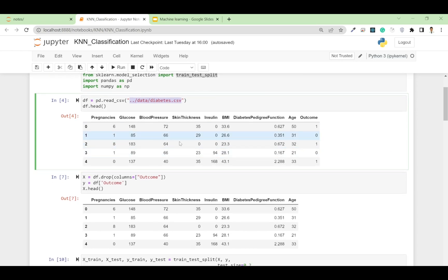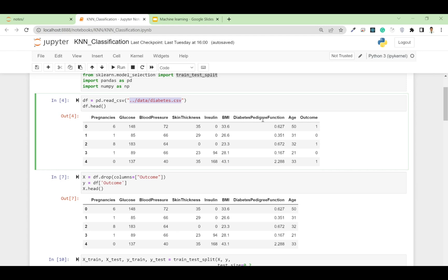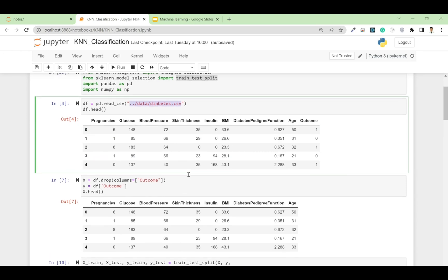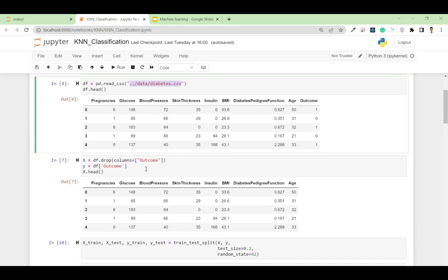If I run df.head(), these are the column names and this is how my data looks. It has columns: Pregnancies, Glucose, Blood Pressure, Skin Thickness, Insulin, BMI, Diabetes Pedigree Function, and Age. The Outcome column is labeled as 0 or 1 — if it's 1 then it indicates diabetes, if it's 0 then the patient does not have diabetes.